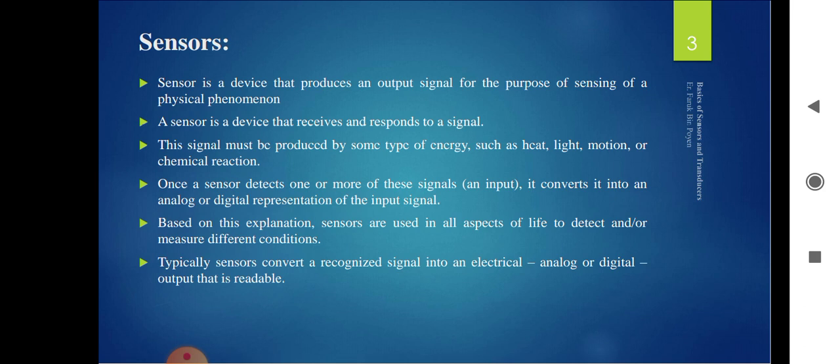There are types of sensors. The material used to manufacture the sensor determines its properties. Sensors are of two types: analog and digital. Analog sensors sense analog quantities and produce an analog output signal accordingly. Digital sensors produce digital output signals.